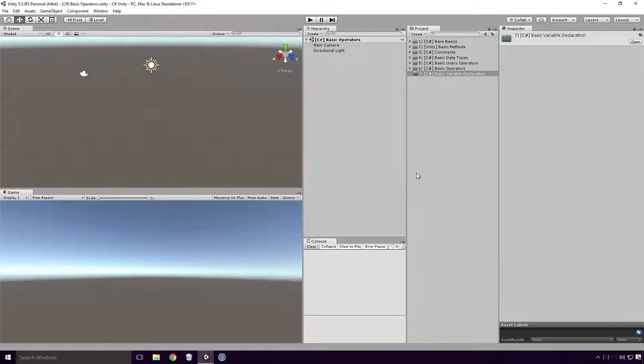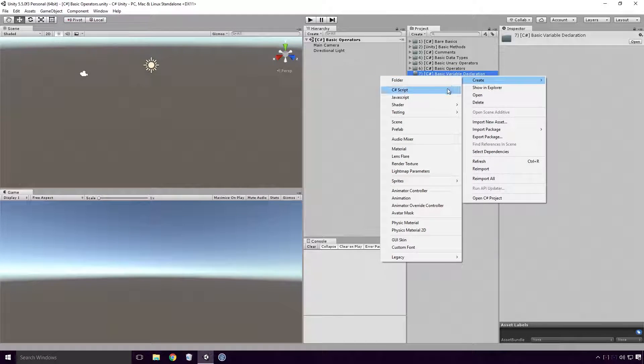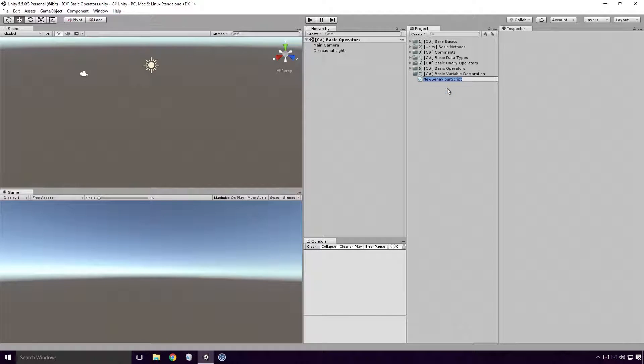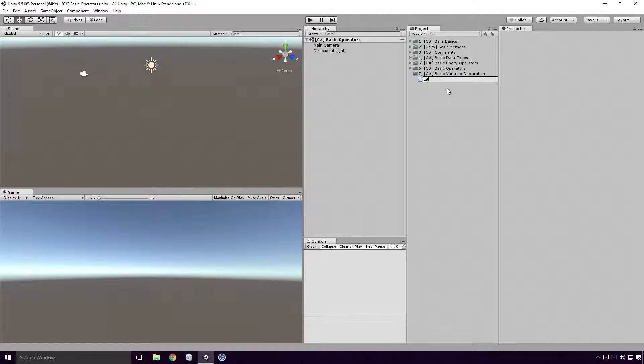Open up Unity and create a basic C-Sharp script. As always Ace, make sure the script has a different name than any other class in your project.